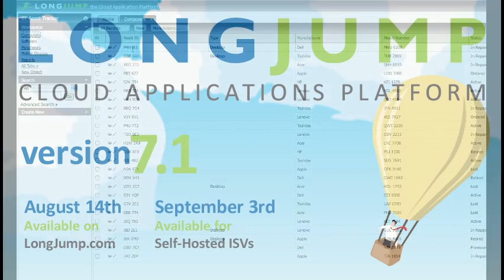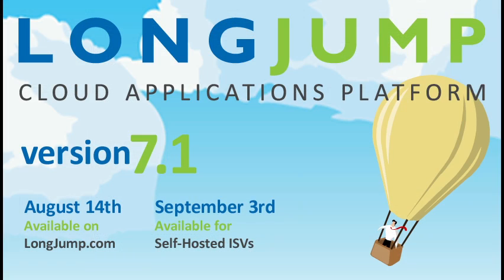Well, those are the highlights of the biggest changes on the LongJump platform. There are many minor changes throughout the platform, including fixes and enhancements, and you can look for those in our release notes when the new version arrives on LongJump.com, August 14th. For those with the self-hosted ISV version of LongJump, the 7.1 release will be available on September 3rd. If you have any questions, please contact us through the support link, and one of our platform experts will get back to you. Thank you again for choosing LongJump.